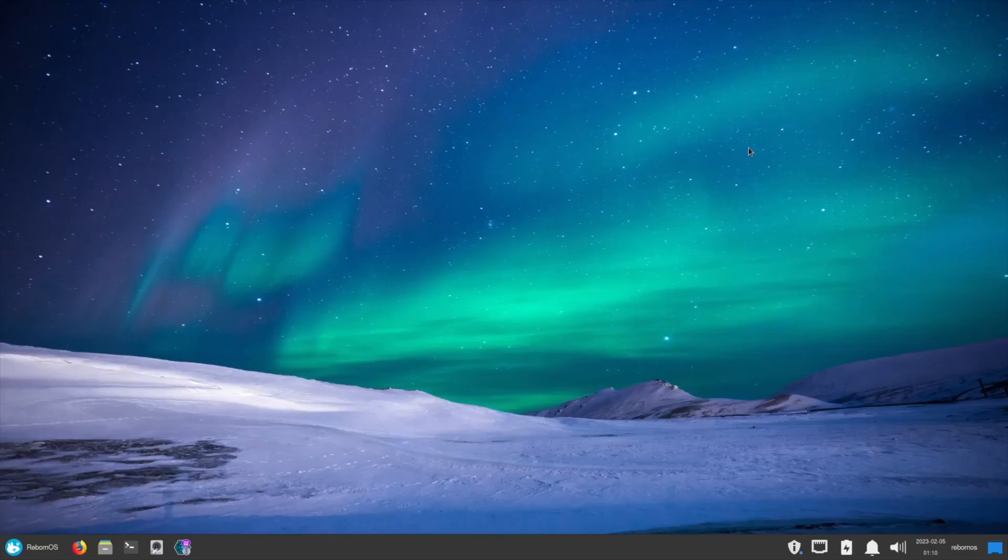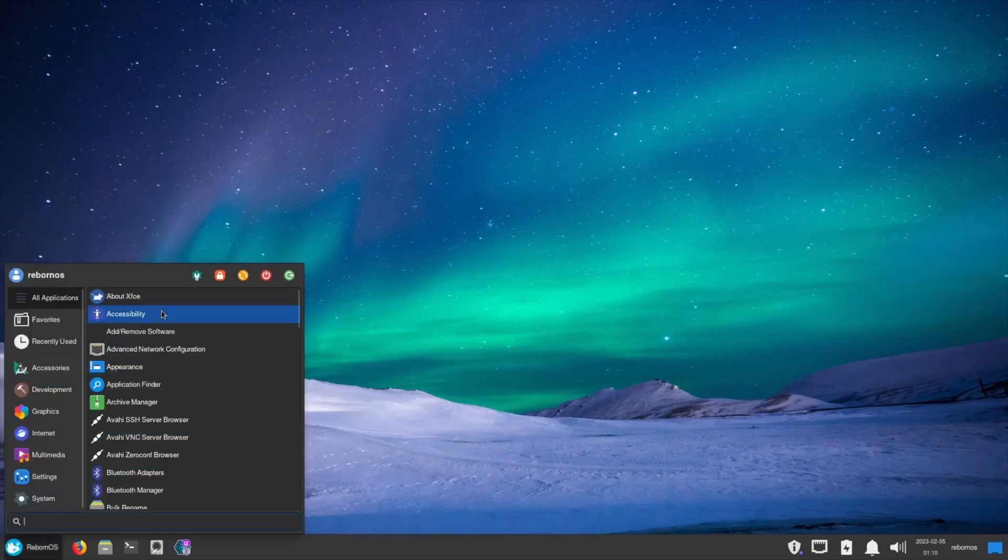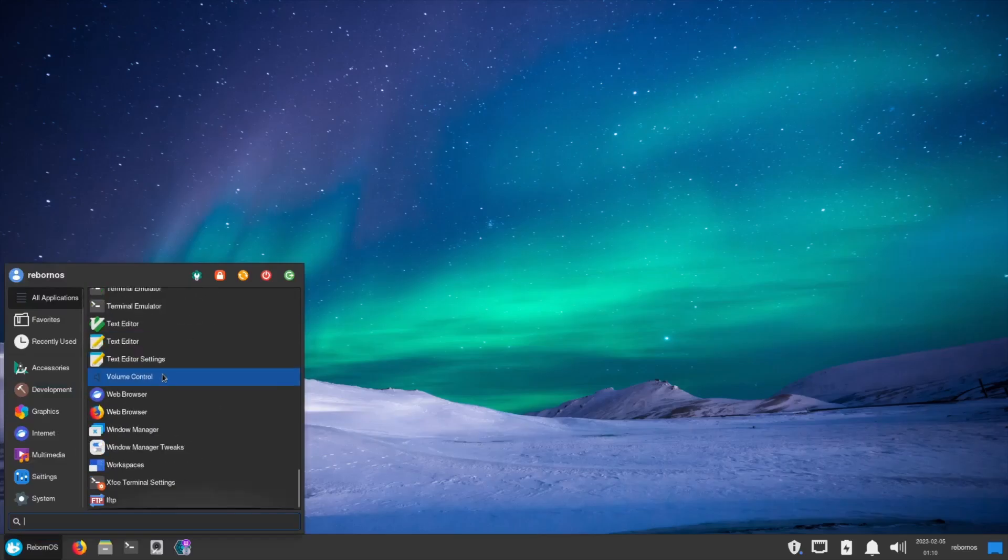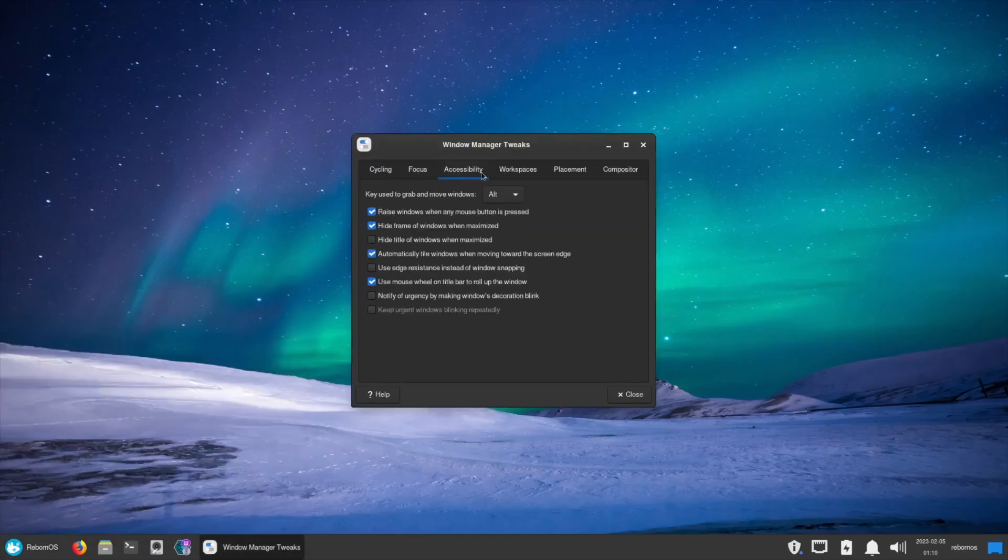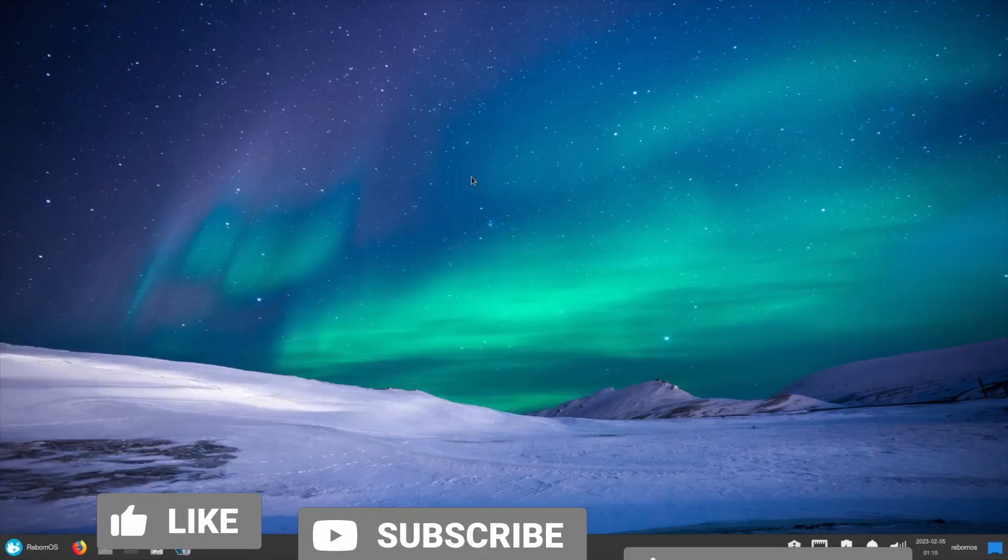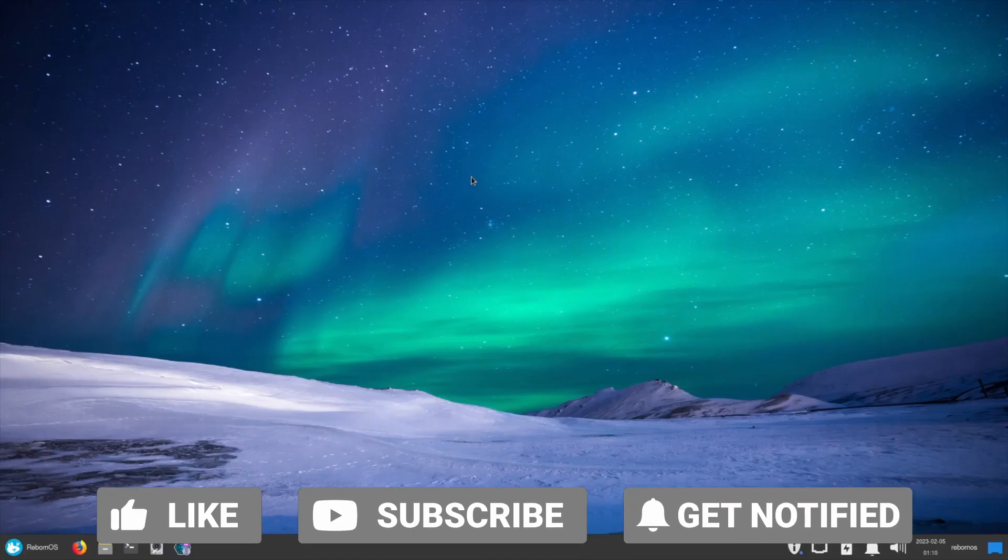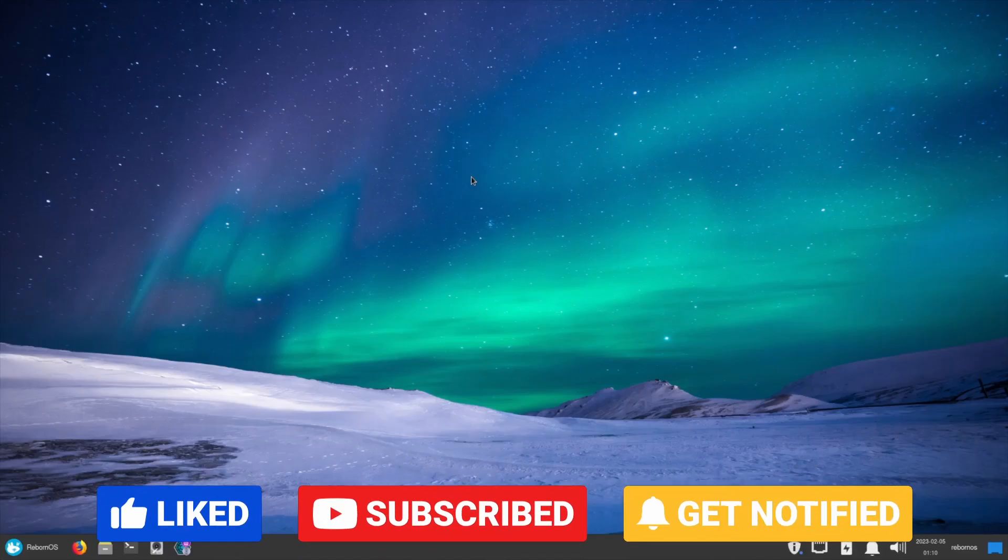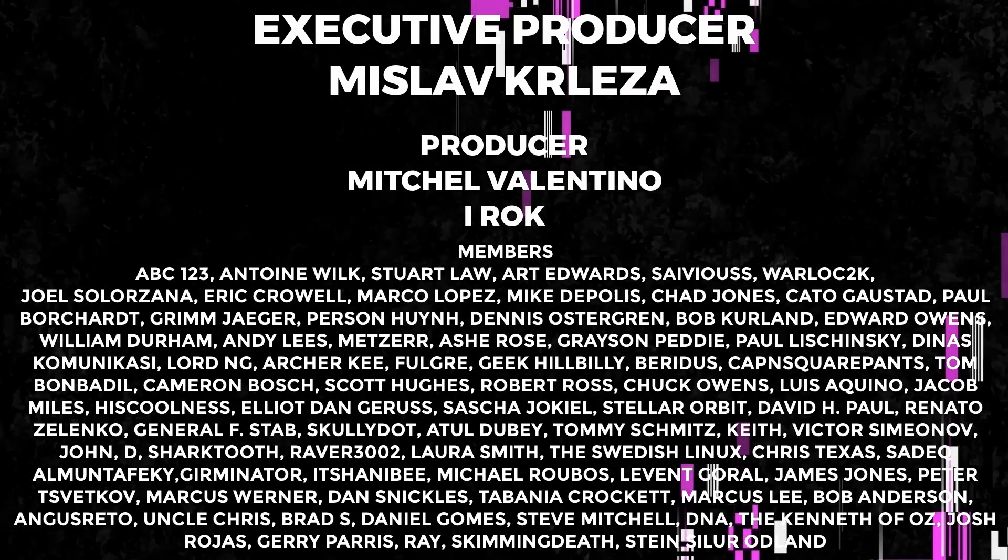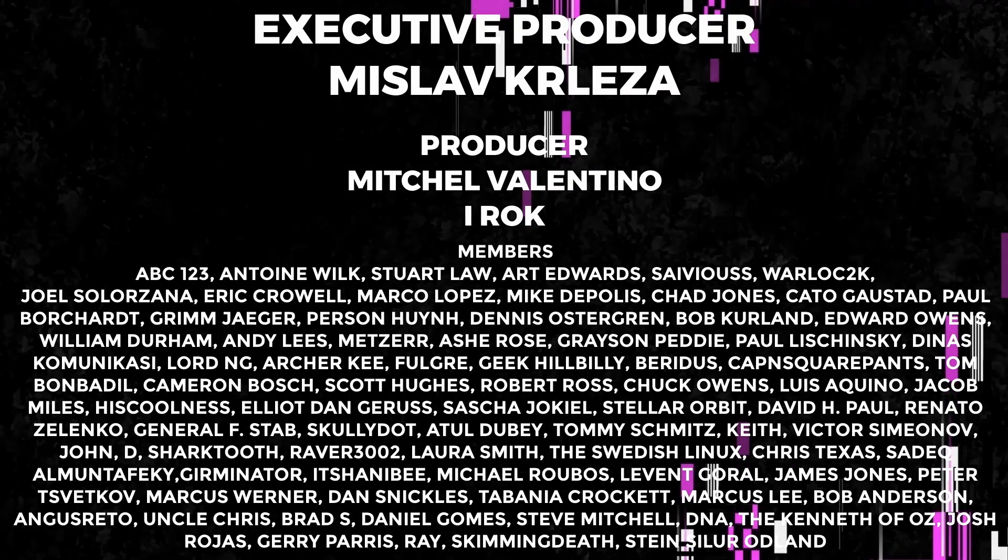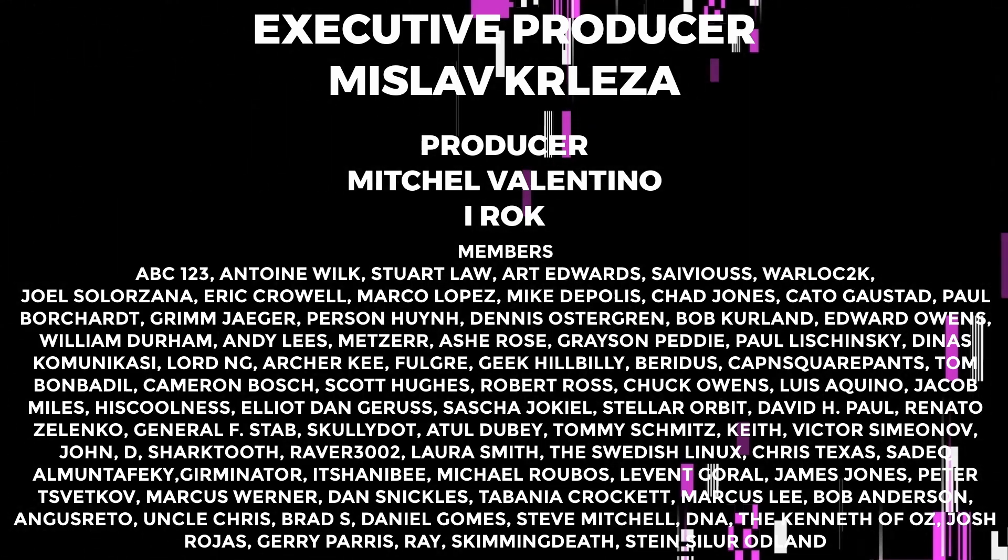If you're somebody that likes Arch, if you're somebody that likes XFCE, or you're somebody that just wants to give XFCE a shot, Reborn OS is the way to go about it. I'm not going to go through all of the applications over here because you guys have seen me do that before. They've got a lot of tools over here that you can use. They got window manager tweaks, things that you can change and adjust in here. Reborn OS XFCE, zip on over, download it, throw it on a USB. I think you'll really like it.